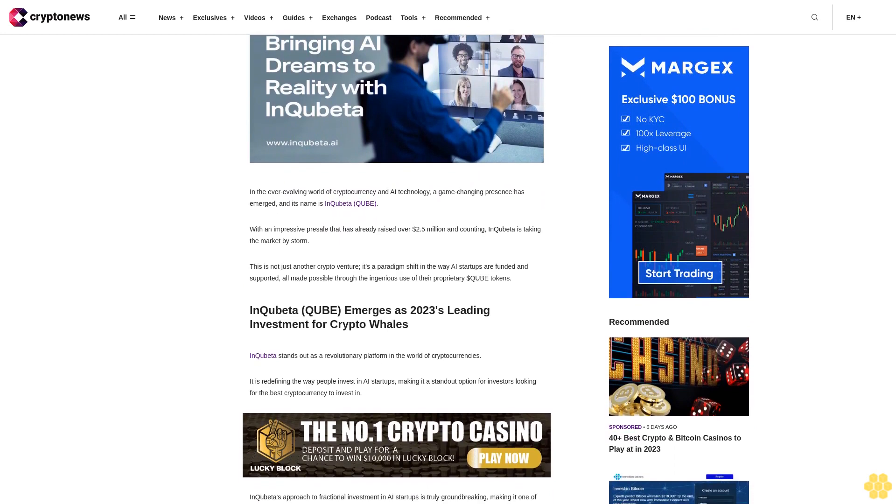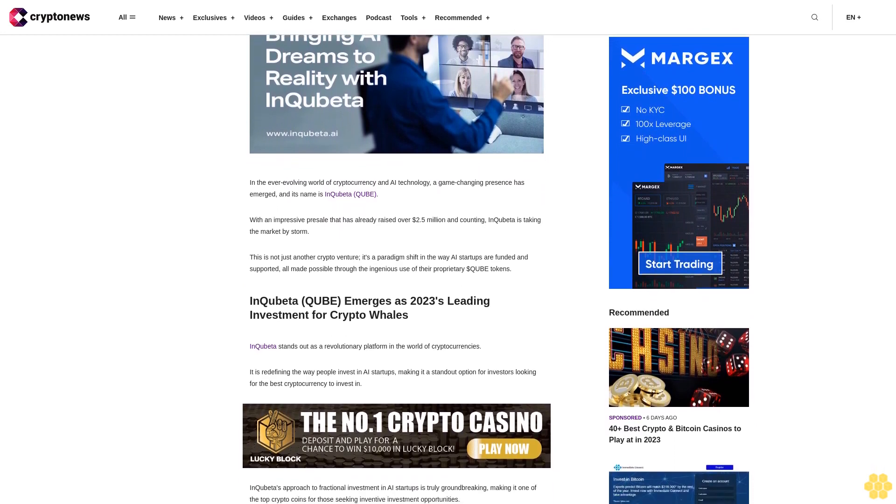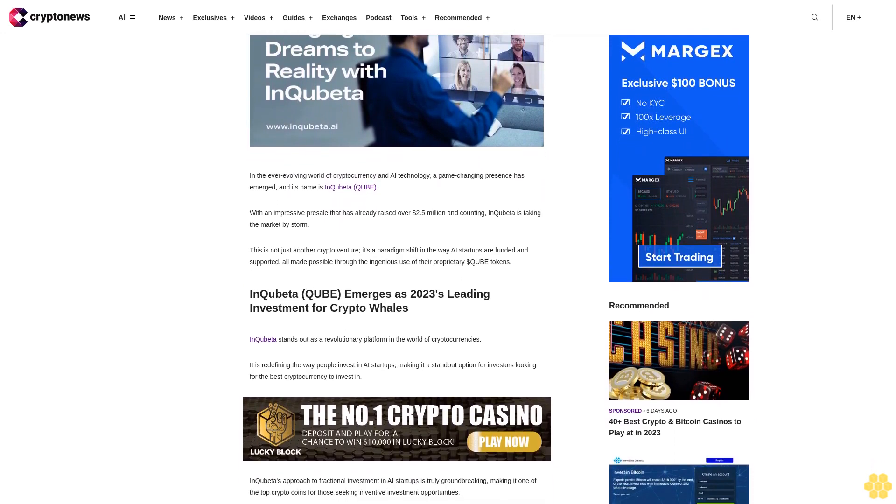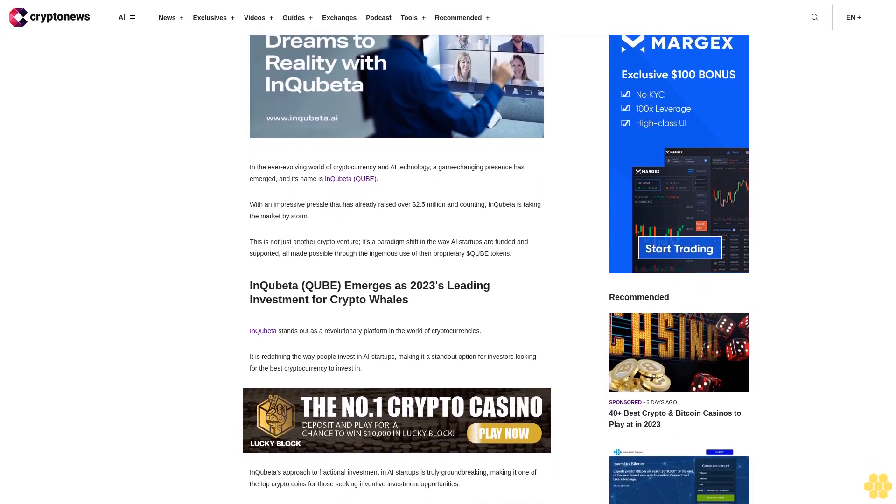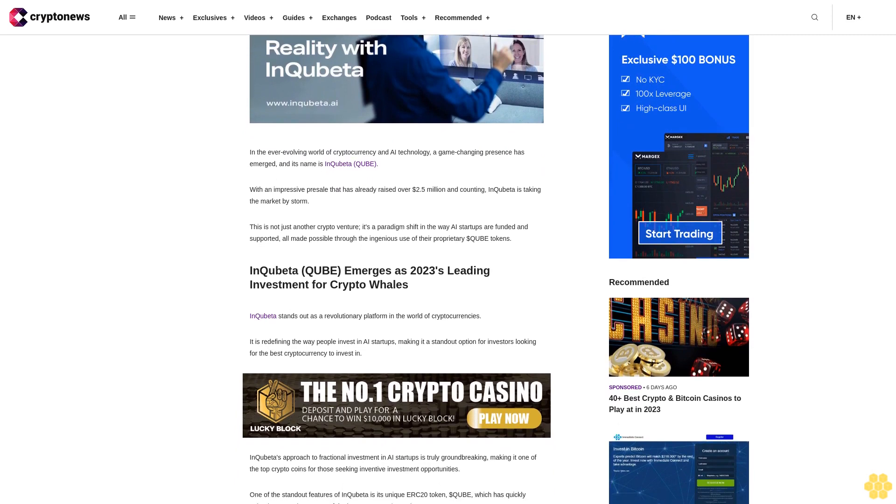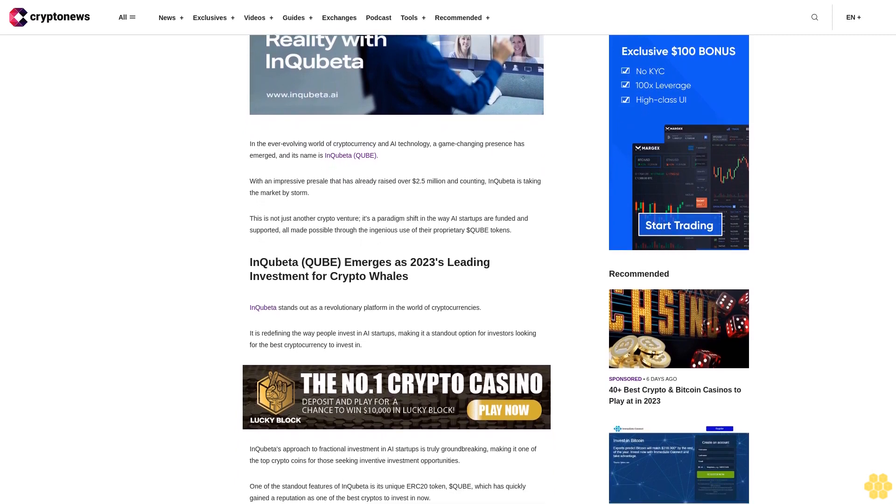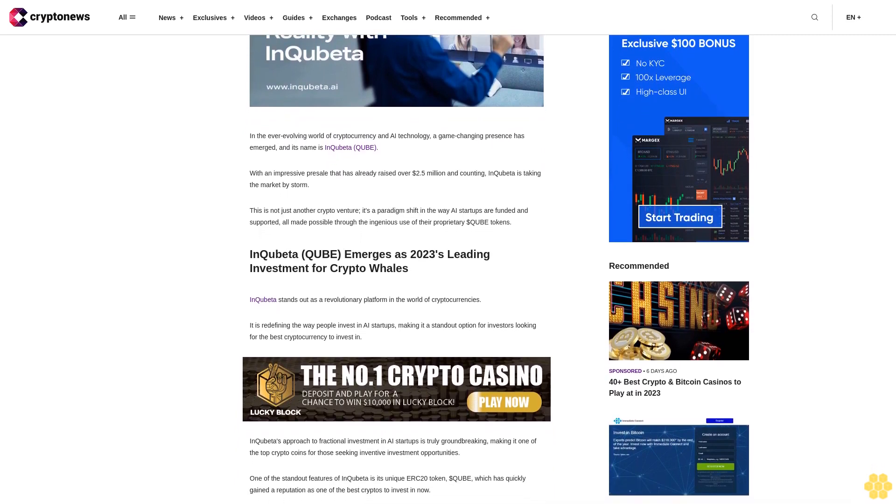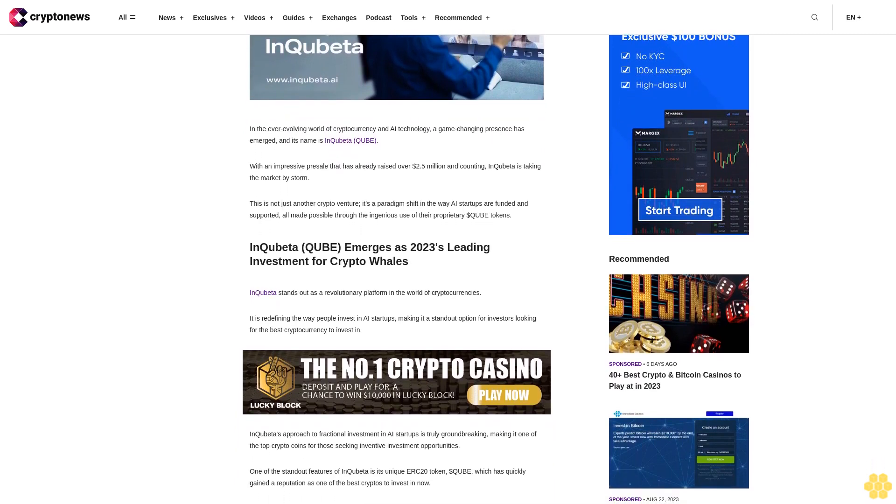This is not just another crypto venture. It's a paradigm shift in the way AI startups are funded and supported, all made possible through the ingenious use of their proprietary DollarQuibet tokens.